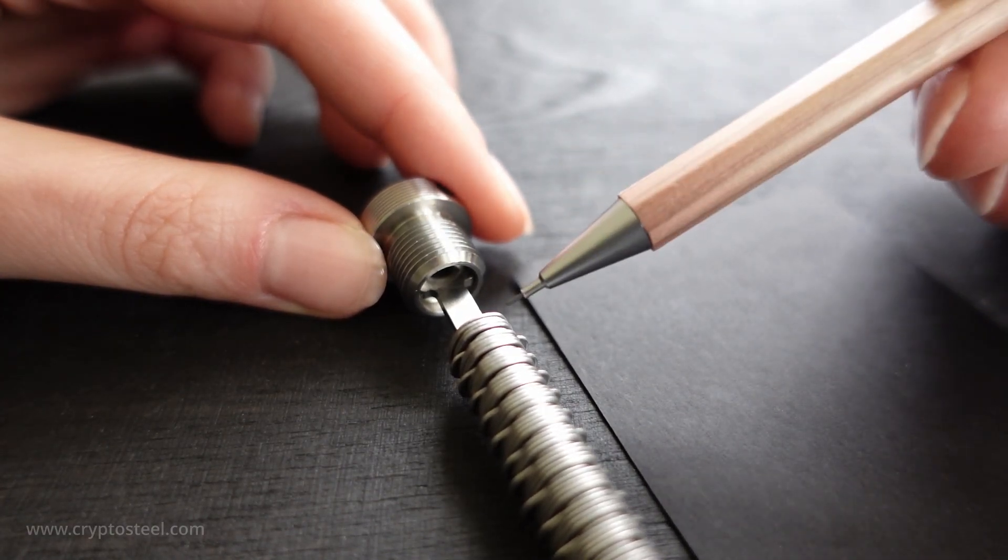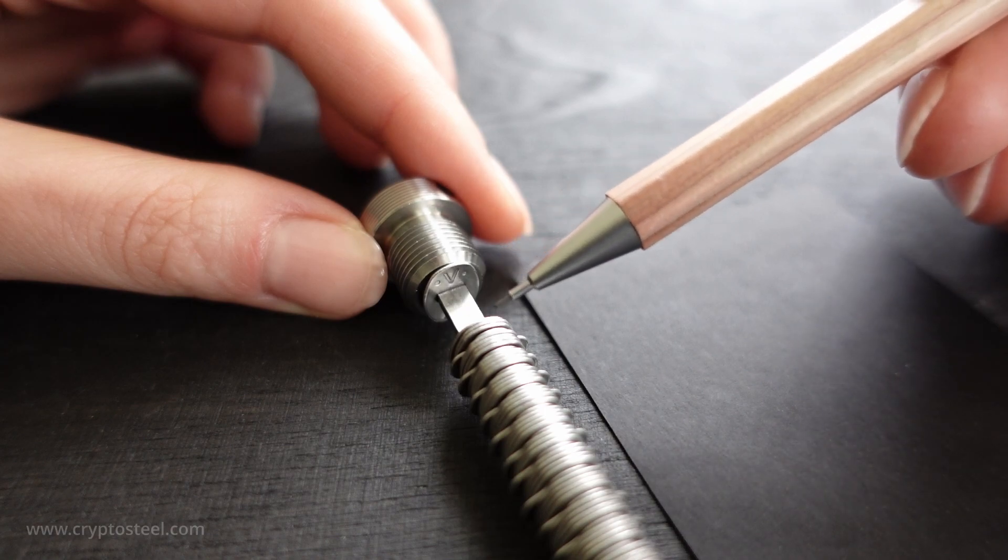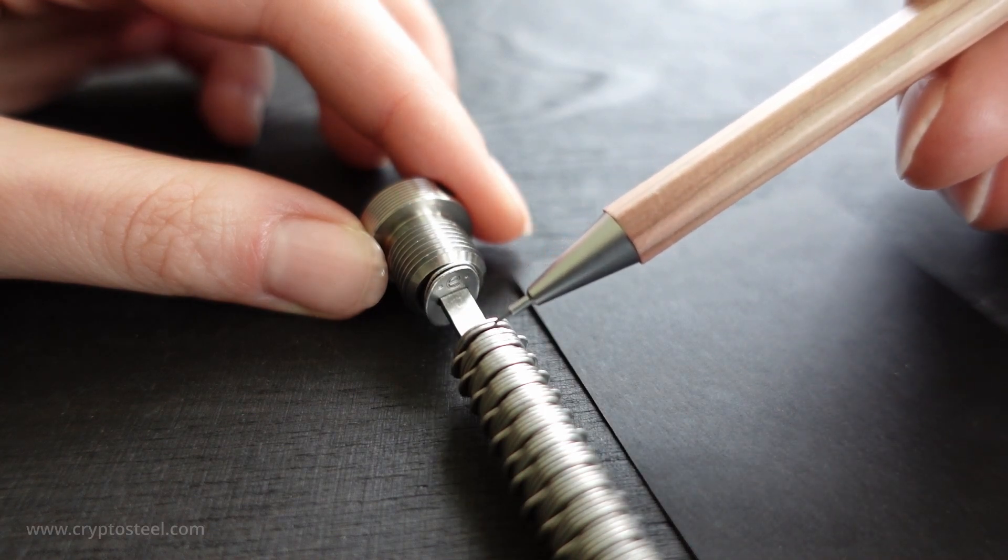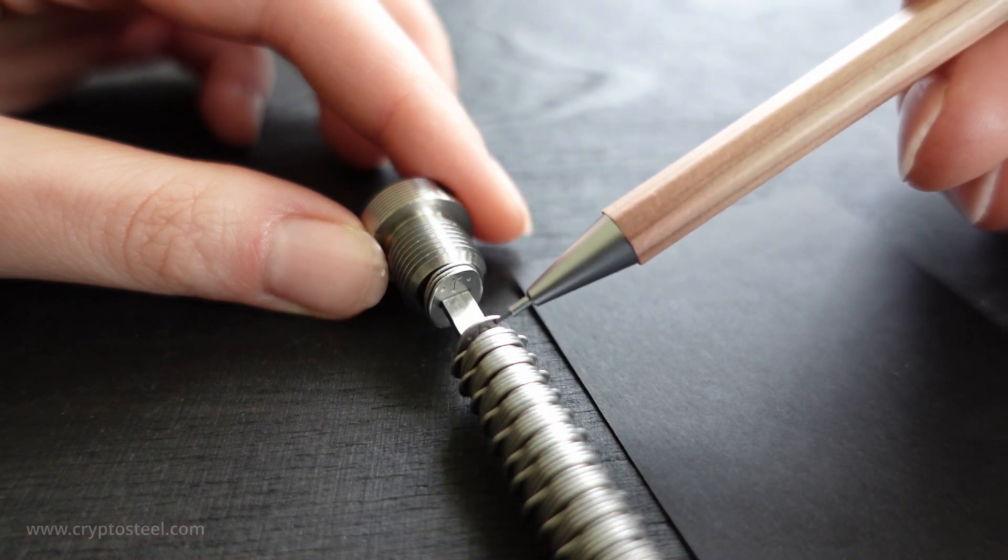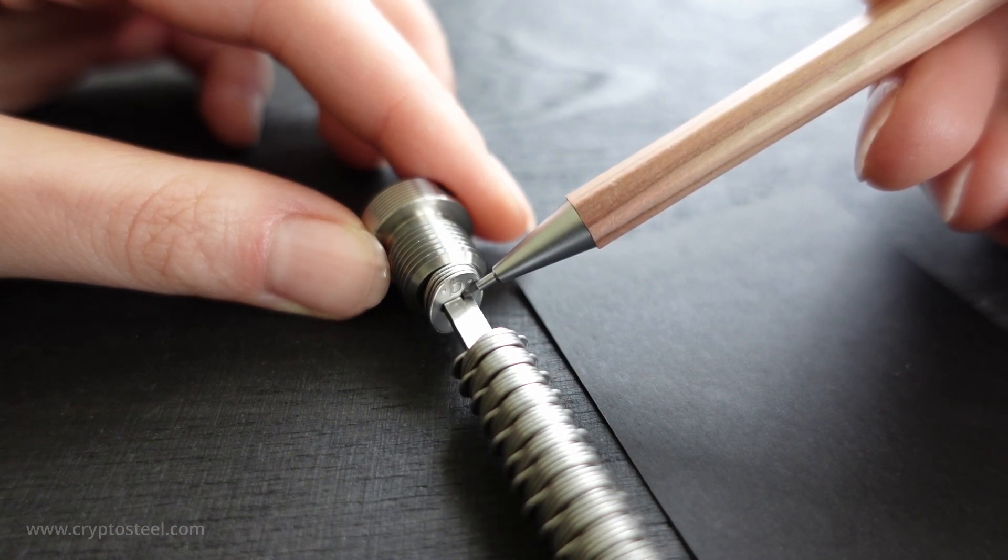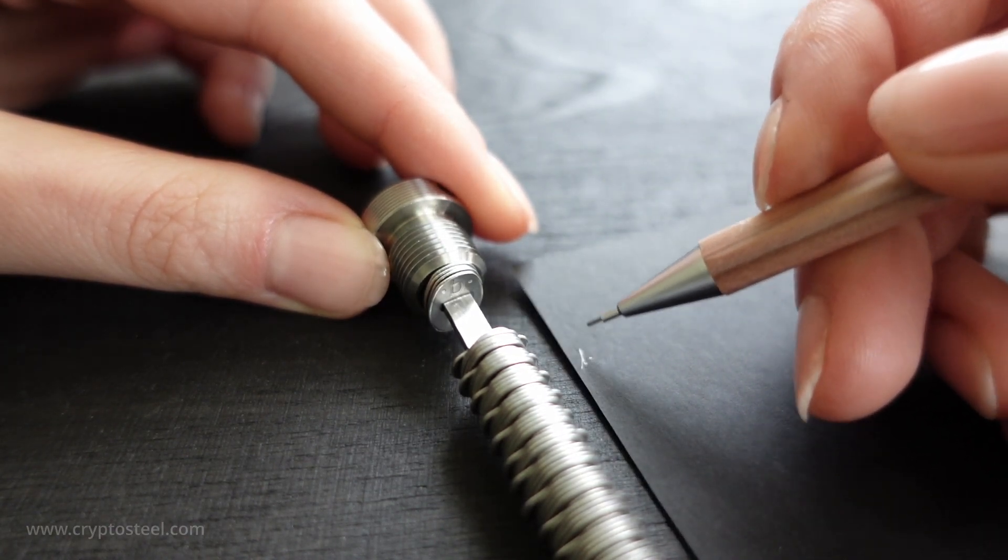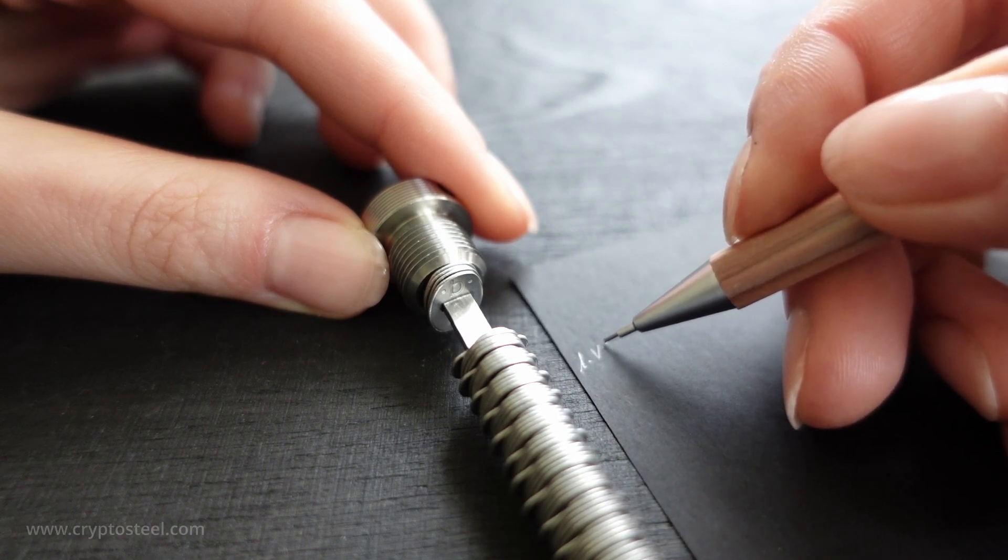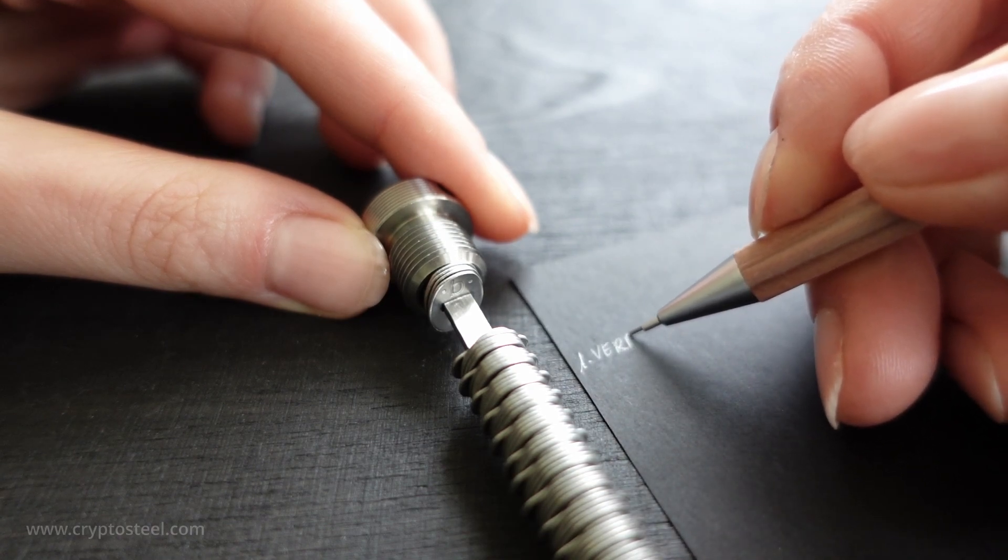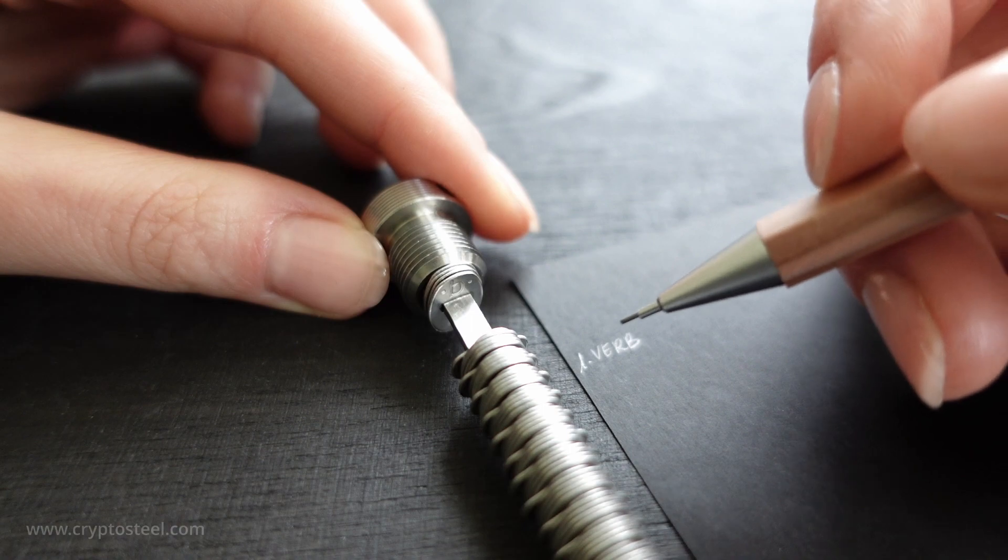Never take off the fastener. V-E-R-B. The password is read from top to bottom by sliding the tiles one by one using the tip of your pen or pencil, or simply with your finger.